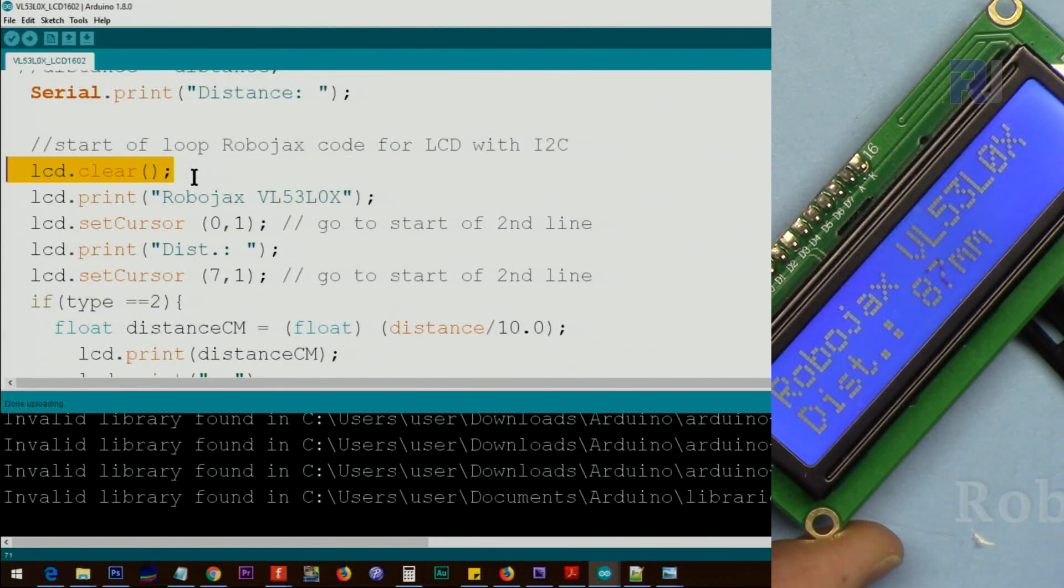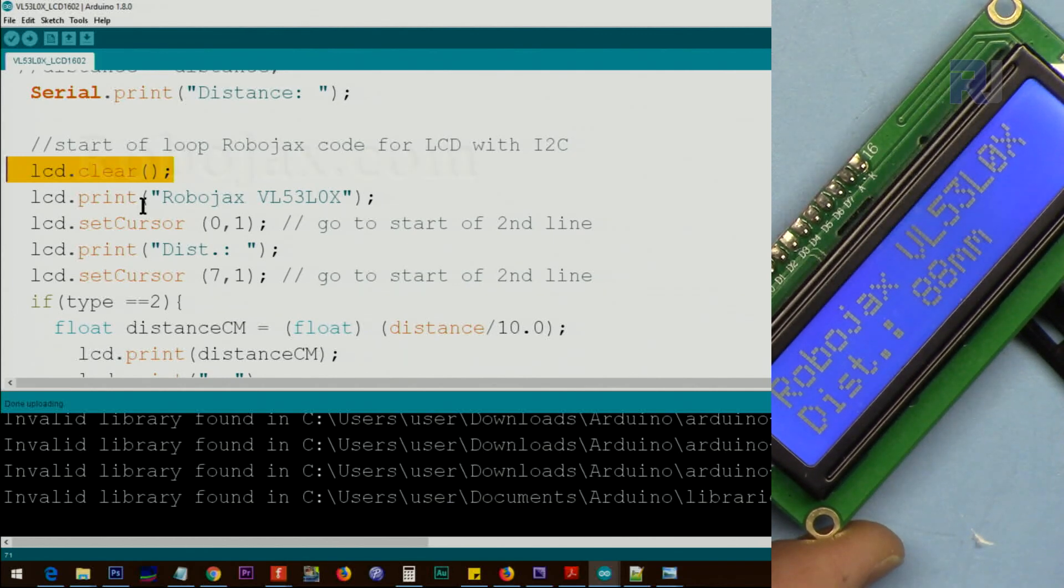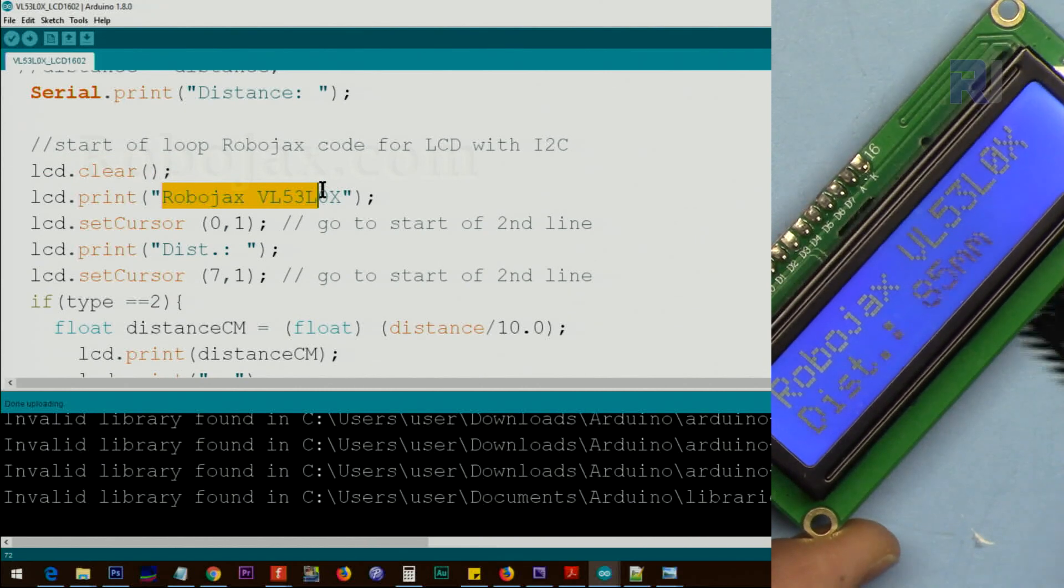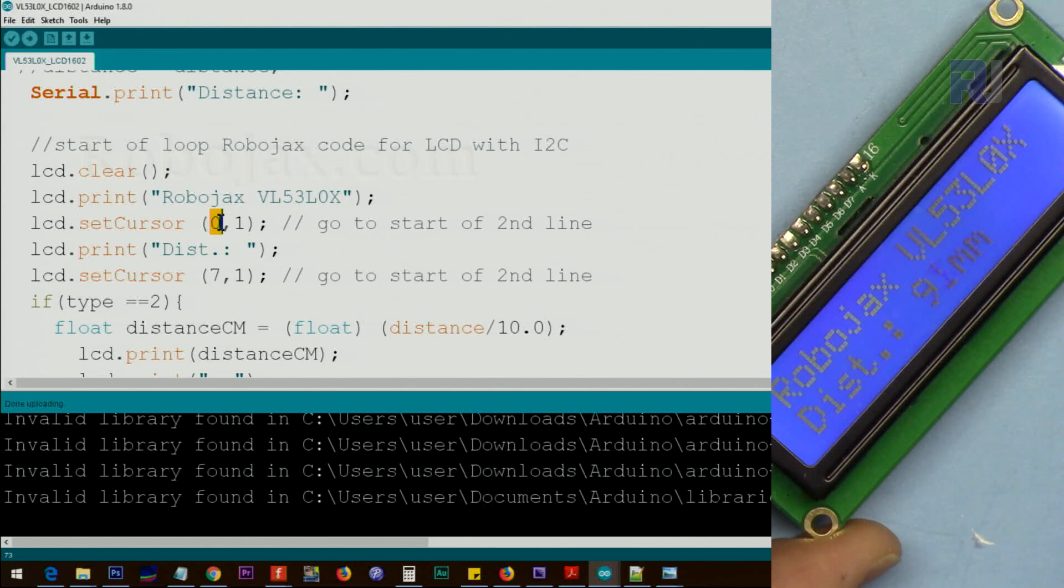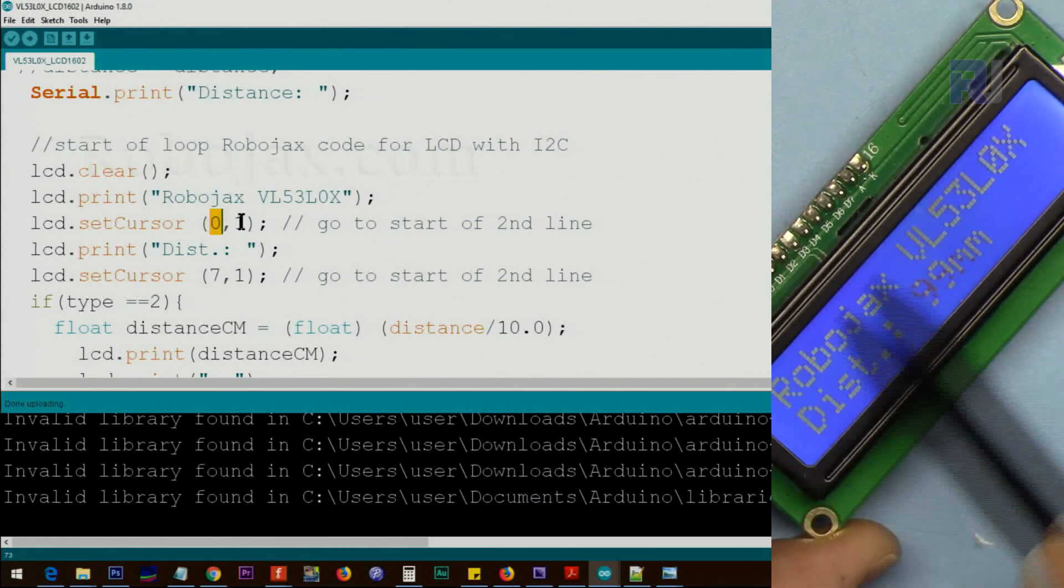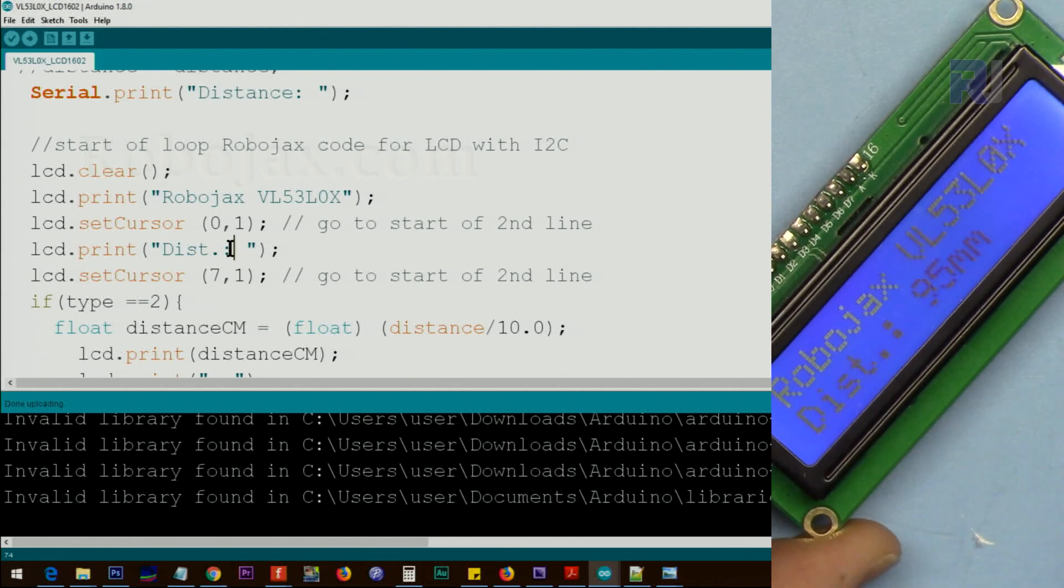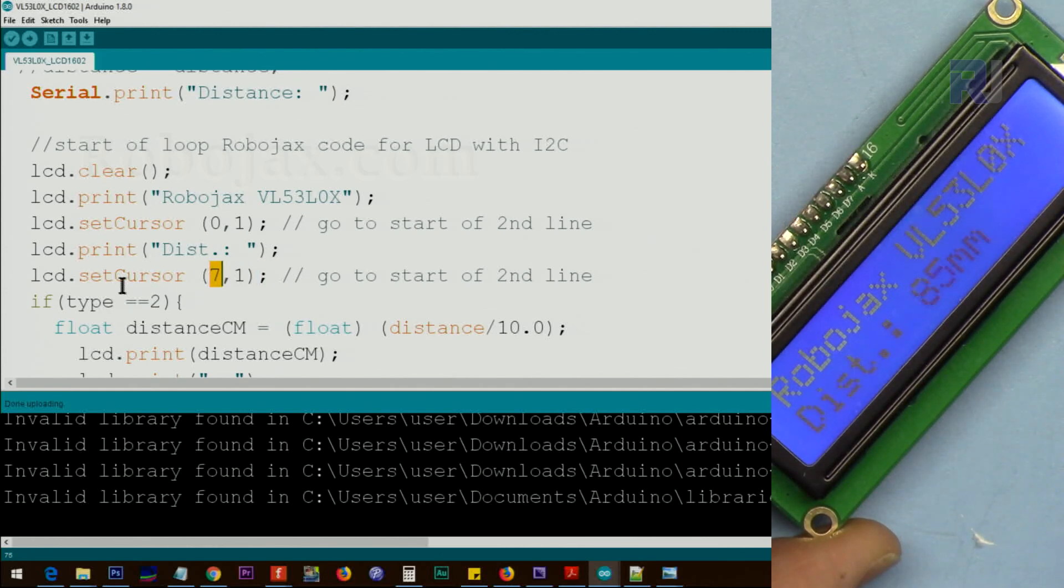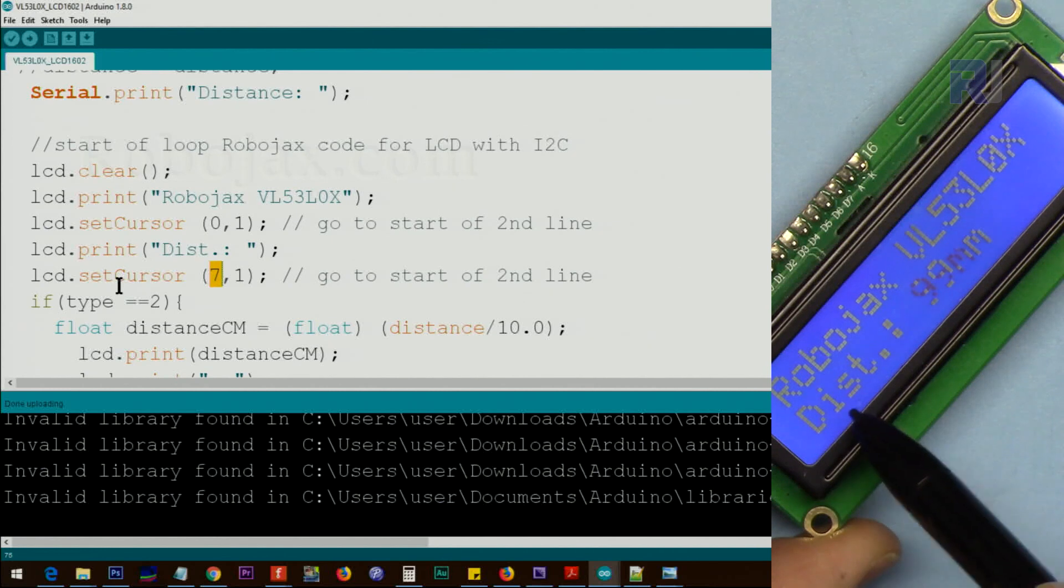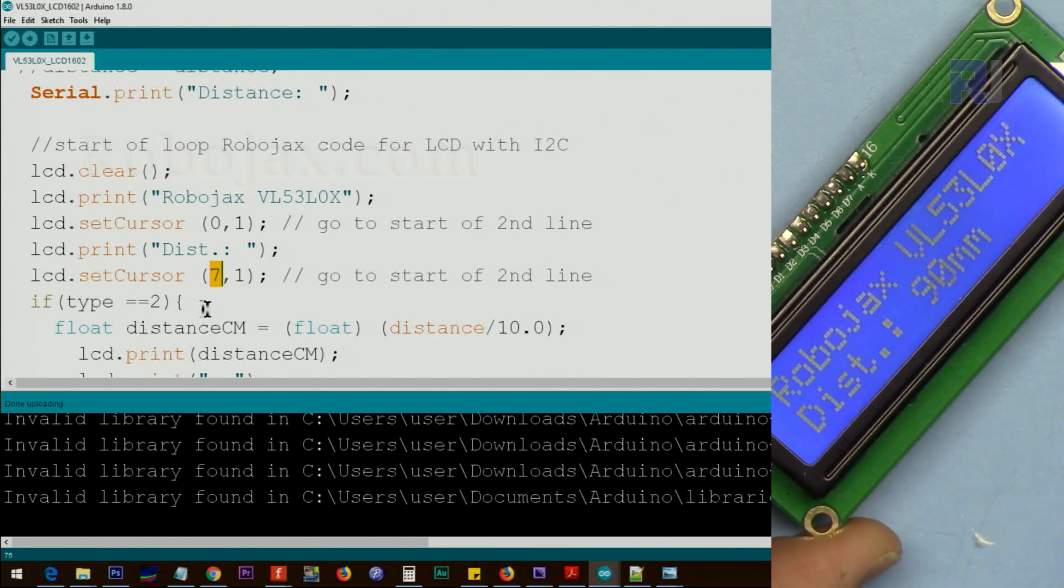Then we print this text on the screen. Clear the LCD because this is a loop and LCD will have to be cleared from previous value. We print this text on screen, this is the text that you are reading. Then we set the cursor 0 line 1, so it goes cursor 0 line 1, that was line 0, now we are here. We print dist with the colon. And after that, after 7 characters, we set the cursor at the 7: 0, 1, 2, 3, 4, 5, 6, 7, it starts from here.